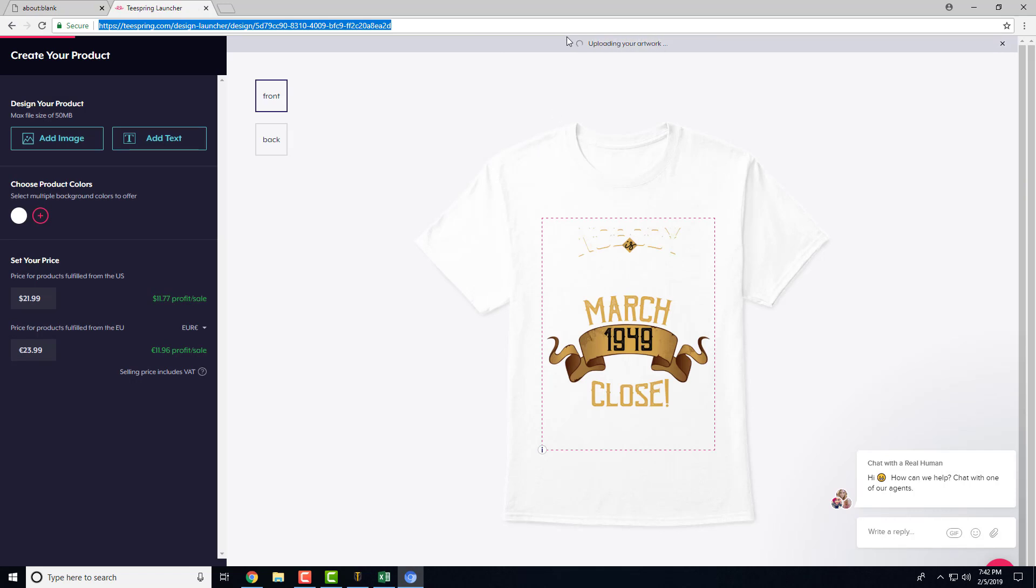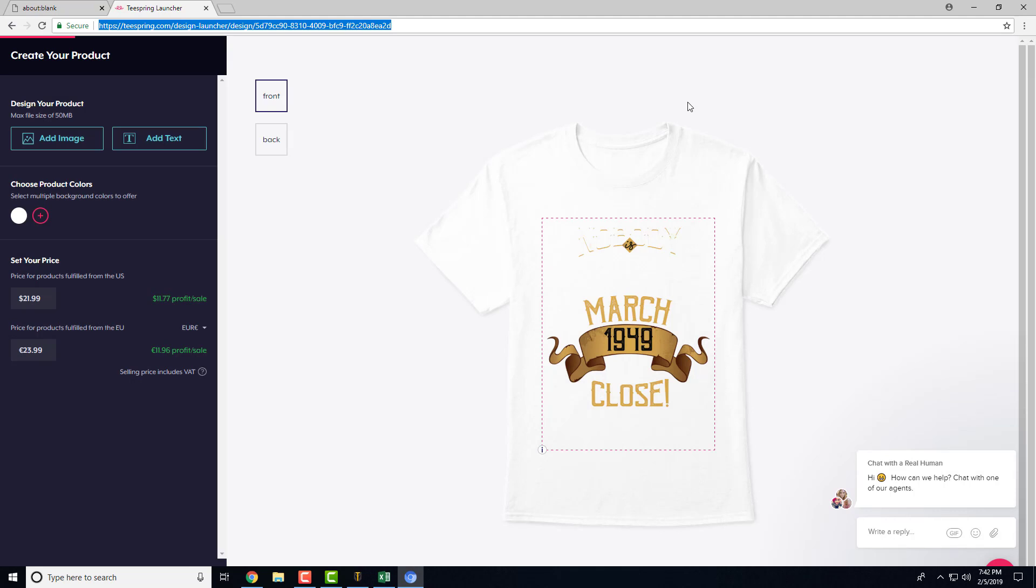You can see the bar up here that it's uploading your artwork. It should go adjust the pricing, and colors of course.